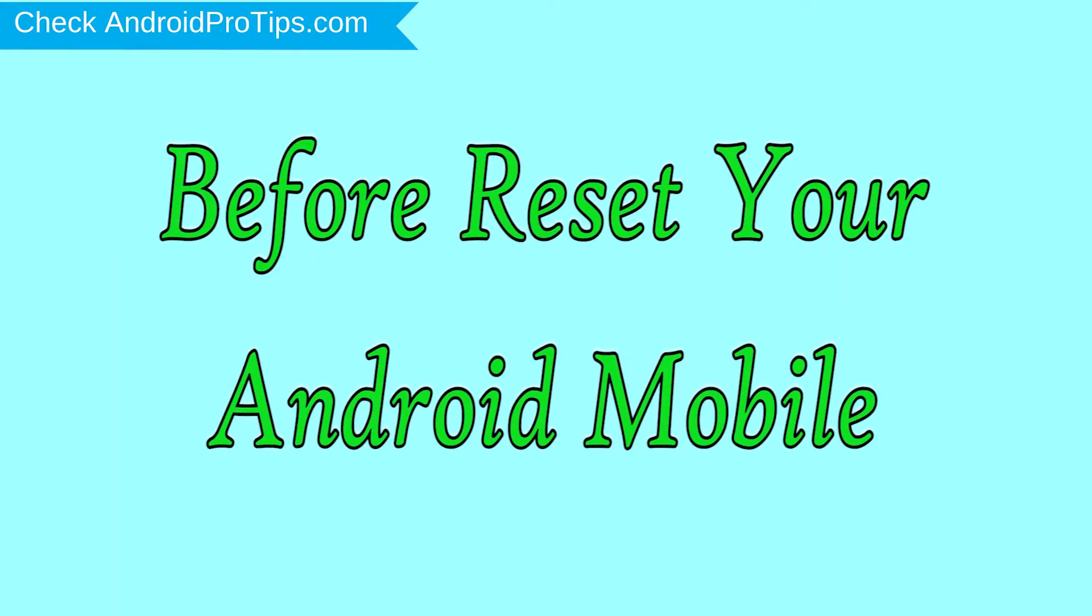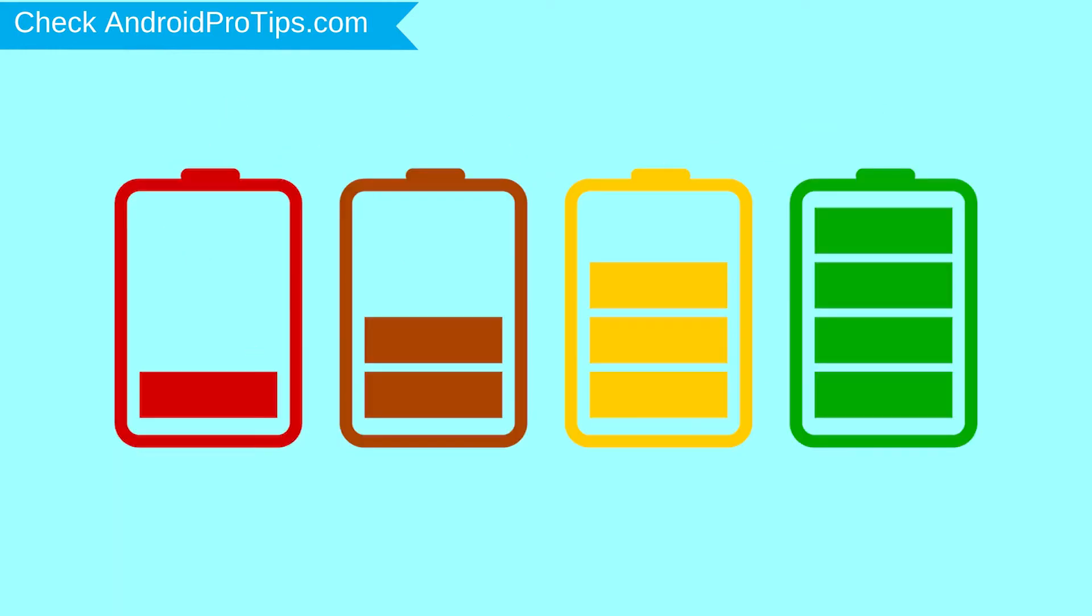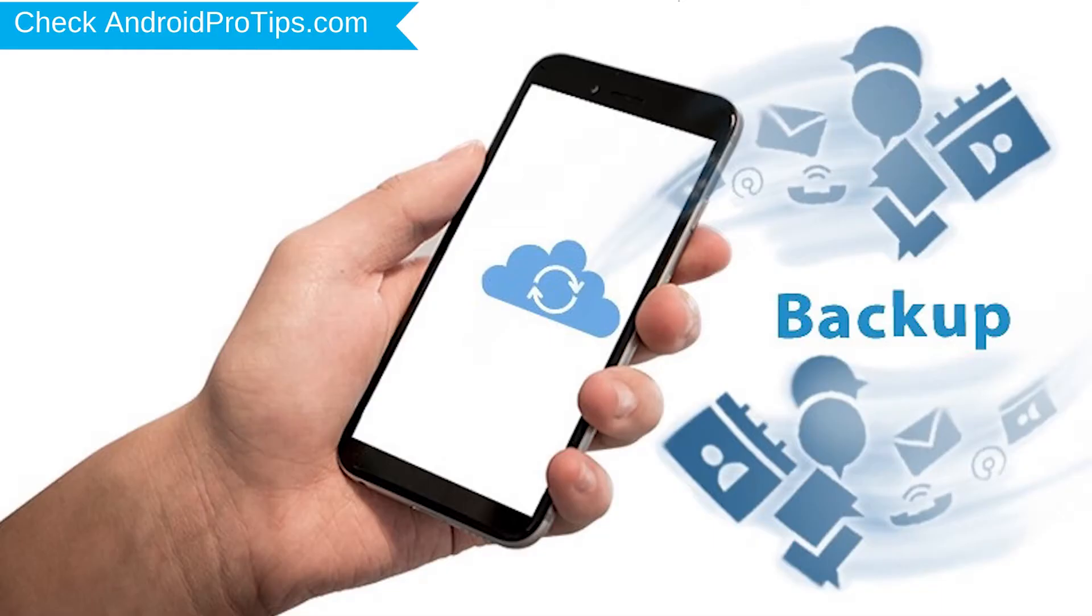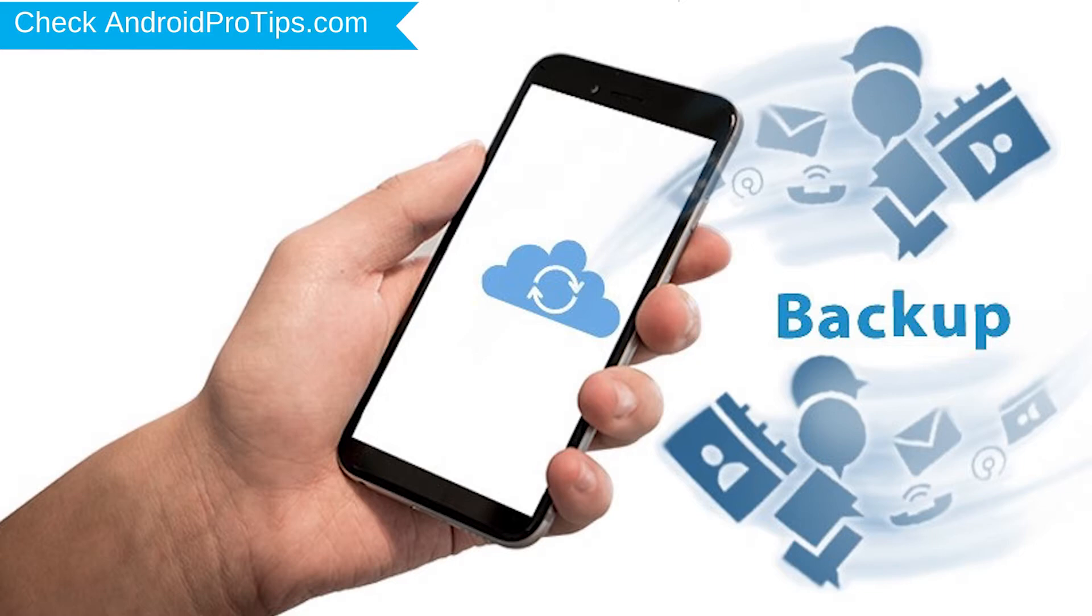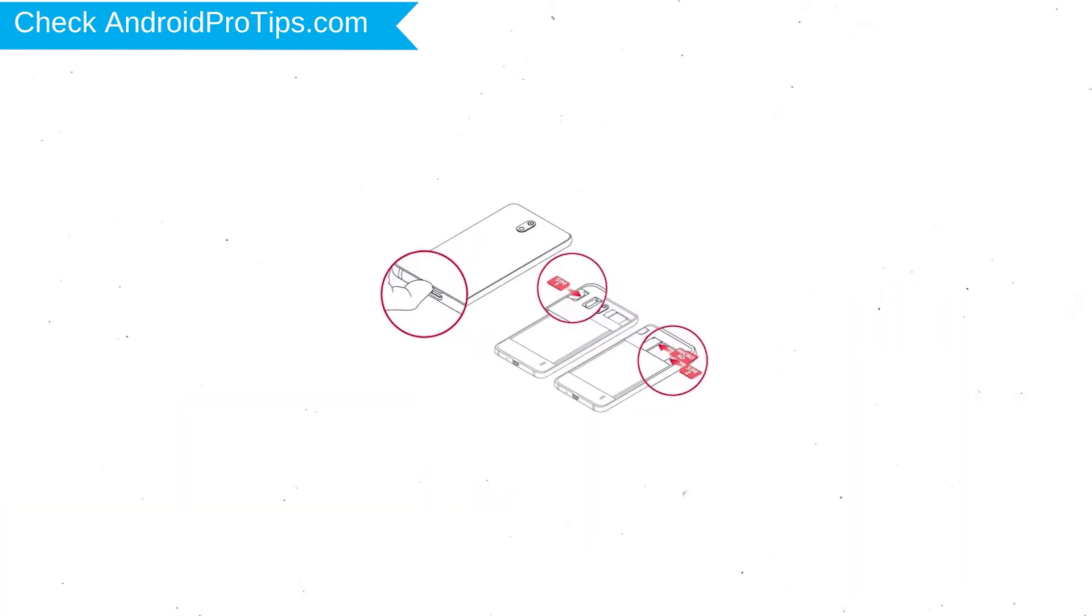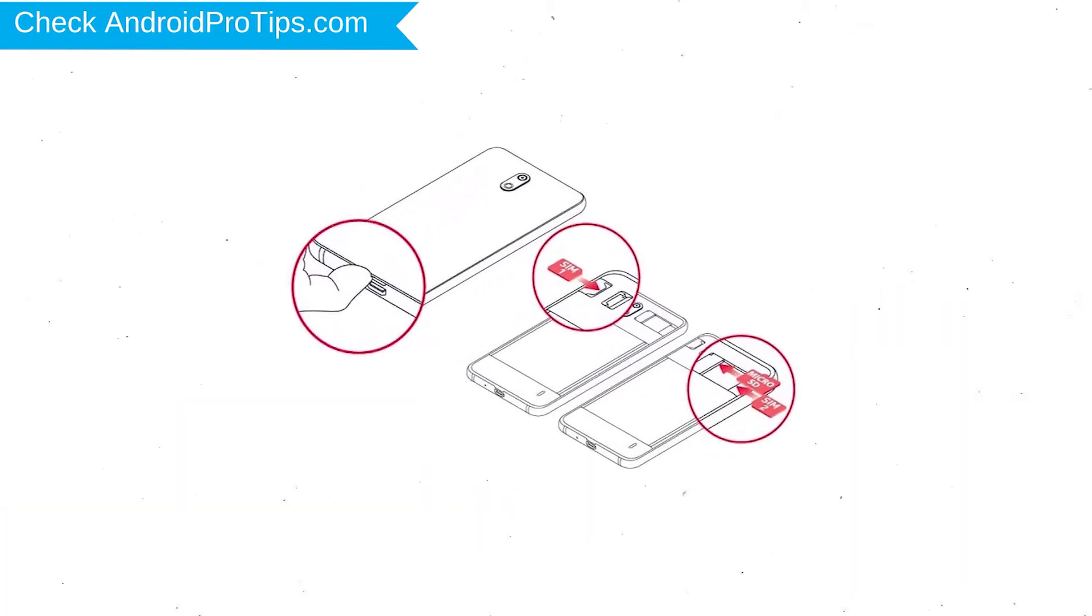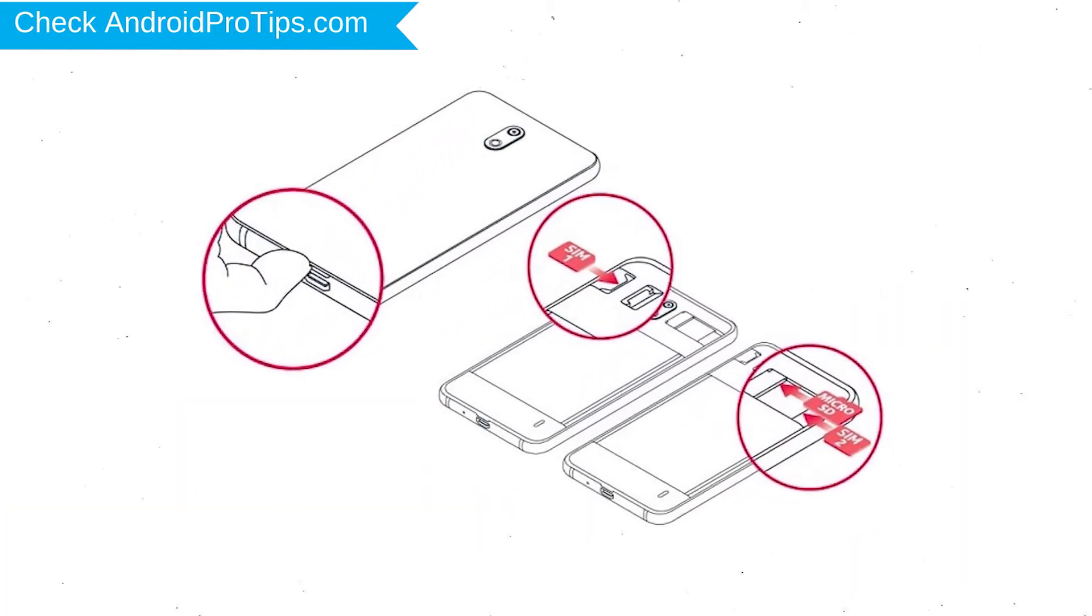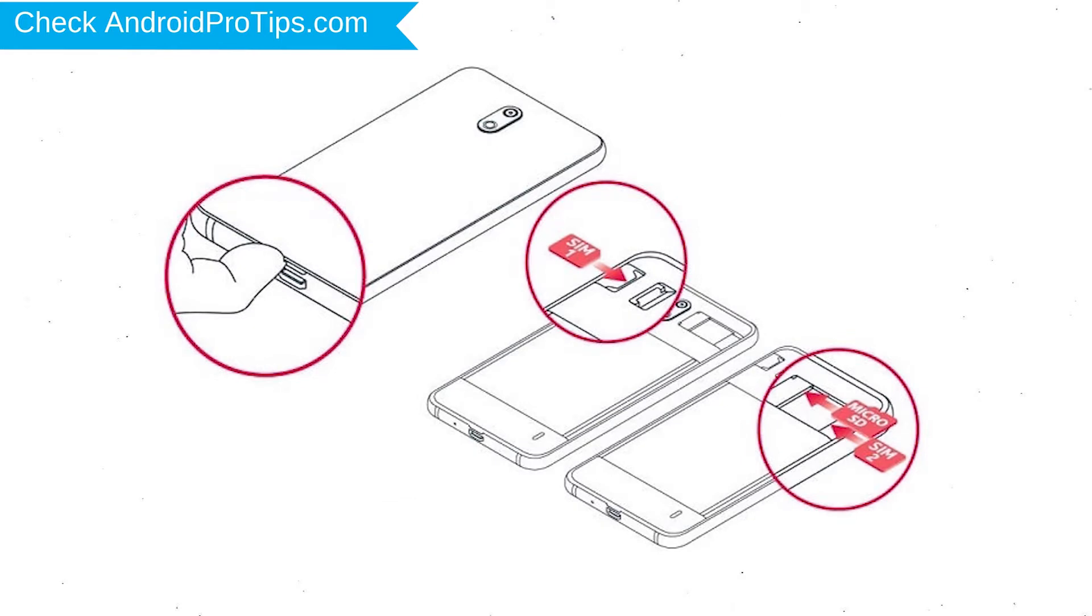Before reset your mobile, charge your mobile if the battery is less than 50%. You need to make sure that the data on your device is backed up so you do not lose valuable photos or documents. Reset deletes all your mobile data, so you better back up all important data and remove SIMs and SD card.